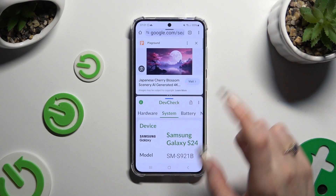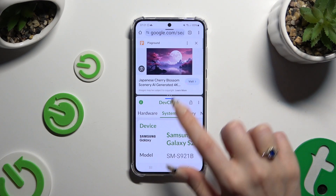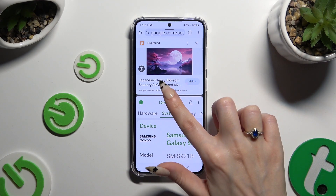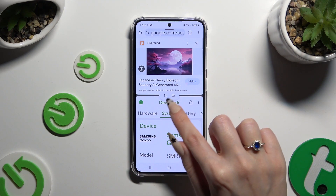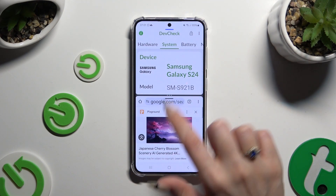To switch places of your apps, click on those three dots in the middle of them, and click on this icon with two arrows.